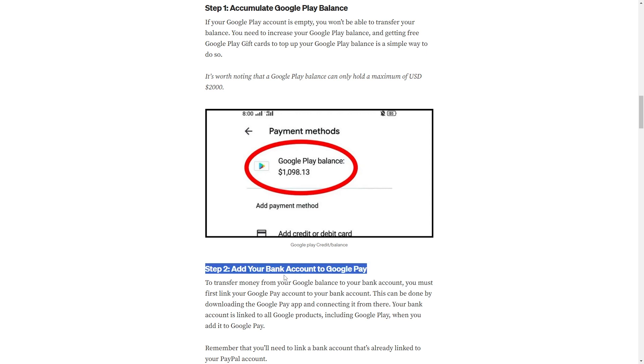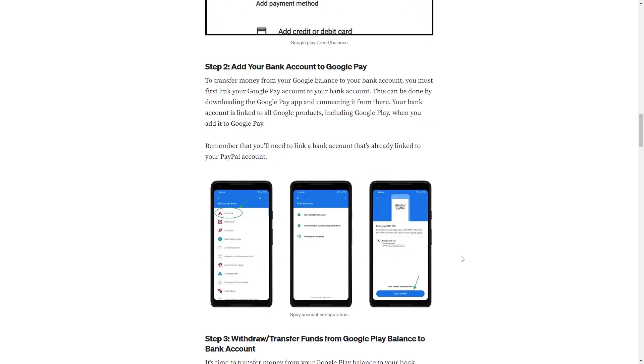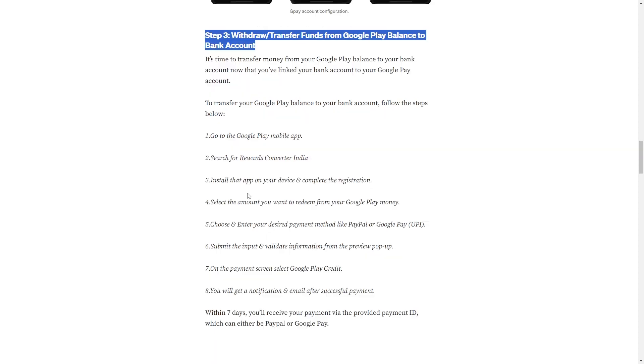To transfer money from your Google balance to your bank account, you must first link your Google Play account to your bank account. This can be done by downloading the Google Play app and connecting it from there. Your bank account is linked to all Google products, including Google Play, when you add it to Google Pay.